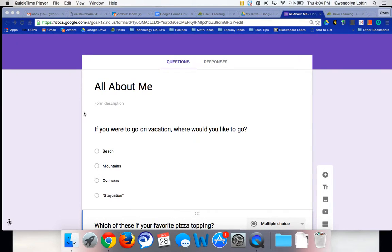Hello, this is Gwen. The purpose of this screencast today is to show you how to shuffle the order of the questions in the new Google Forms, as well as how to shuffle the answer choices.